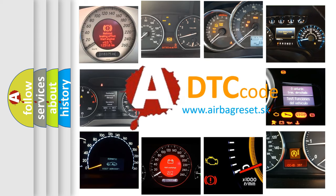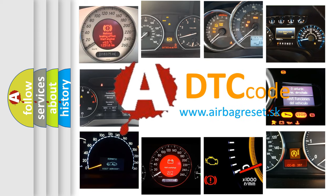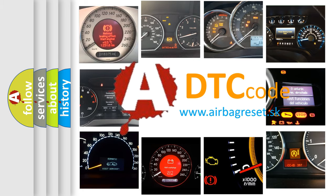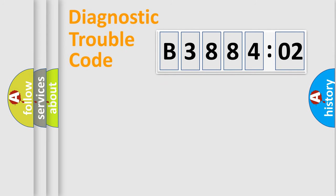What does B388402 mean, or how to correct this fault? Today we will find answers to these questions together. Let's do this.